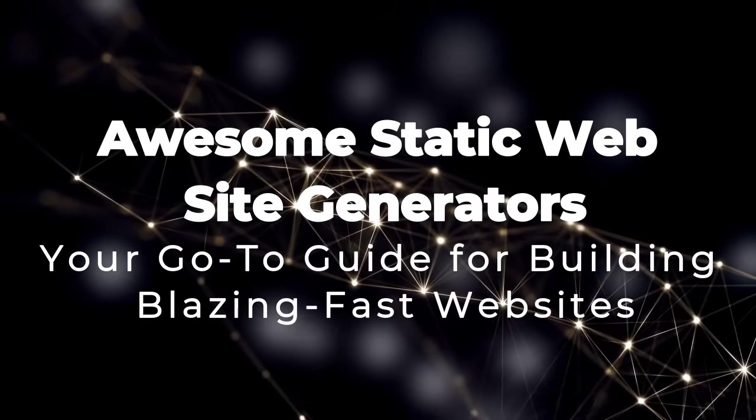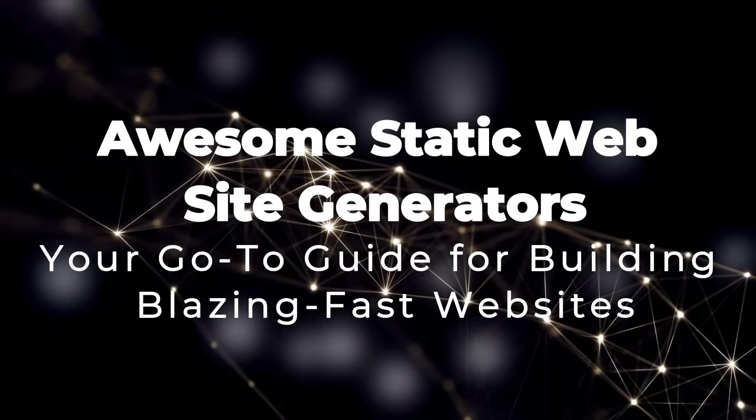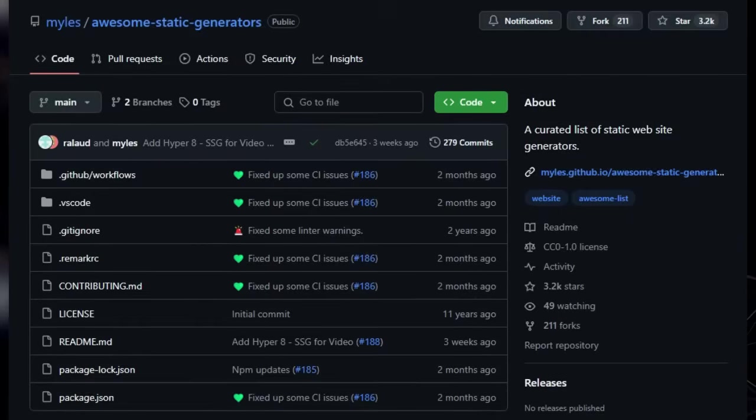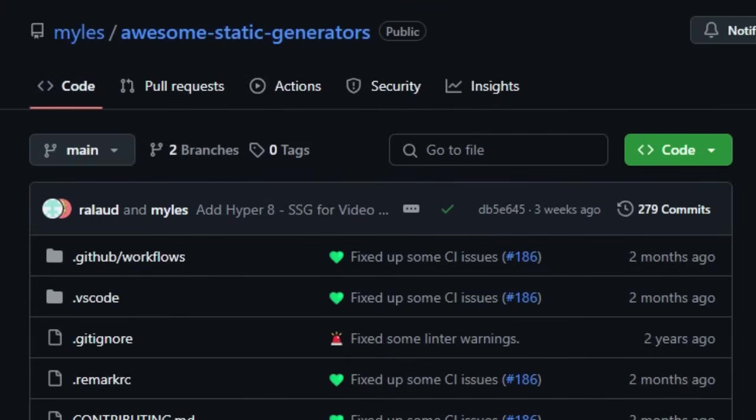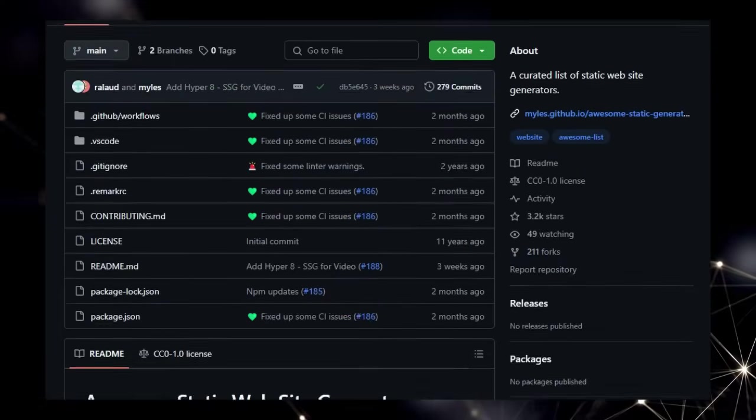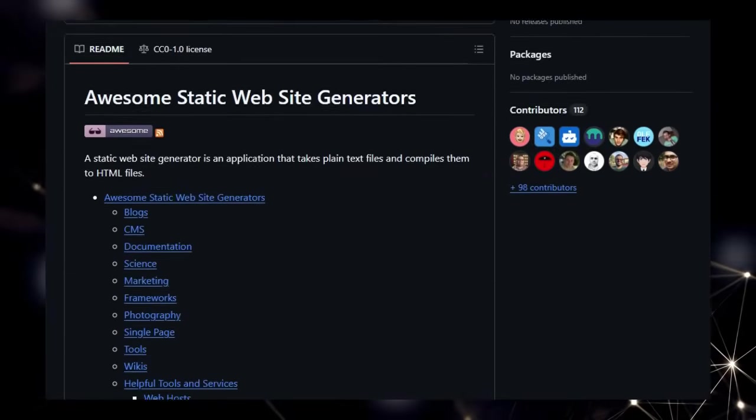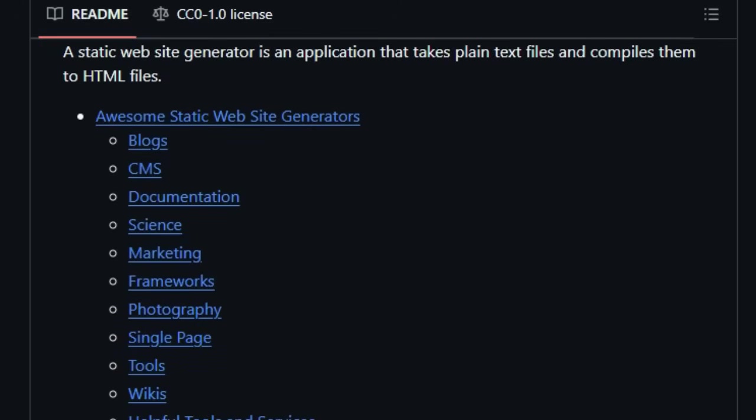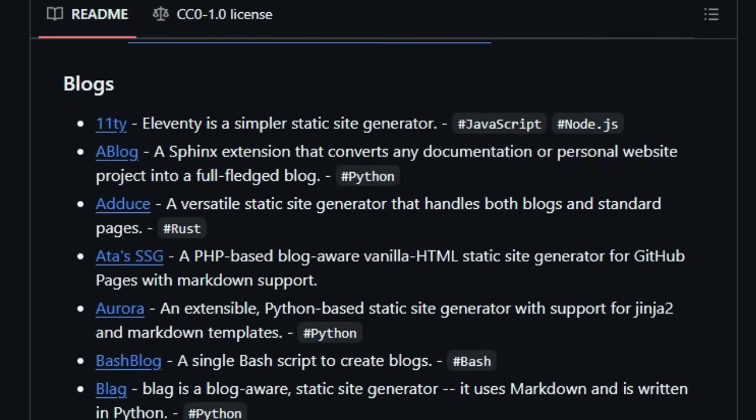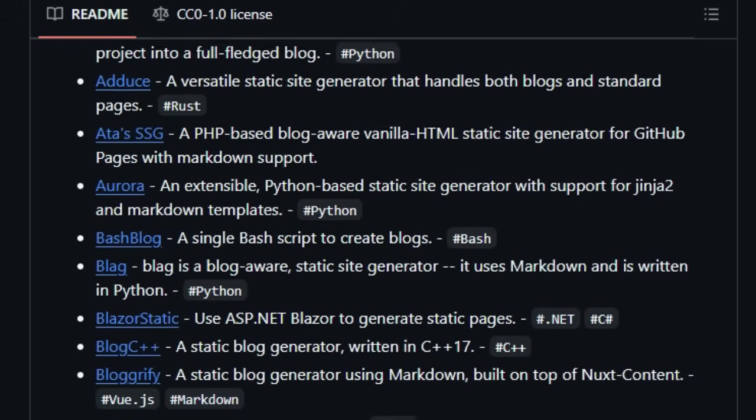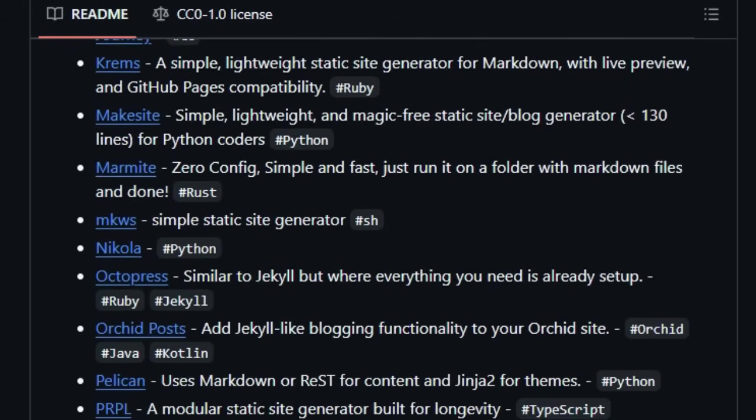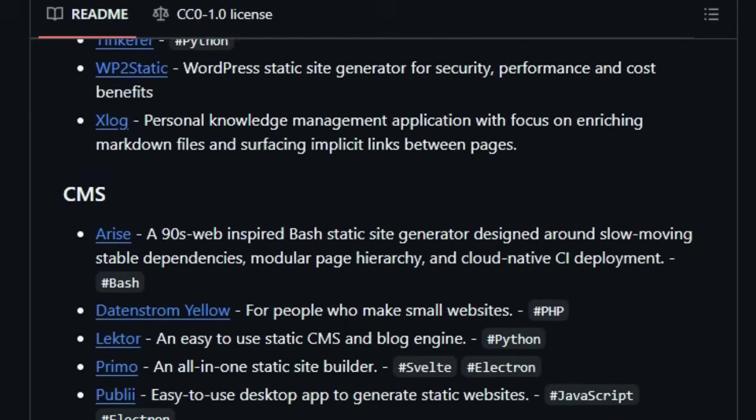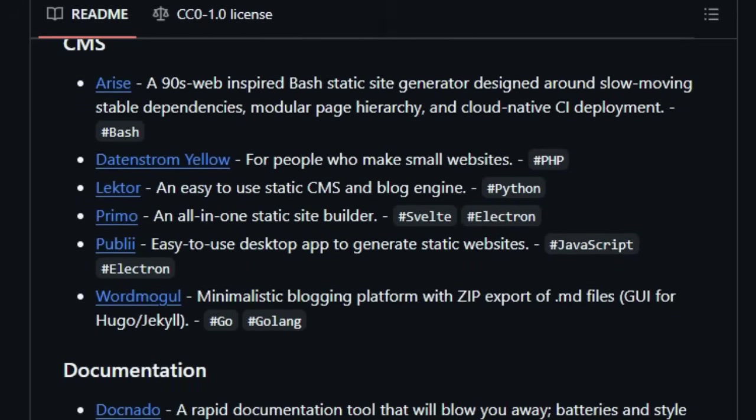Project Number 10 Awesome Static Website Generators Your Go-To Guide for Building Blazing Fast Websites. We're highlighting awesome static website generators, and what makes this project so unique is its nature as a carefully curated list. Unlike just a simple directory, this is a hand-picked collection of the very best static site generators available. What truly sets it apart is the way it organizes this vast landscape, breaking down generators not just by programming language, but also by specific use cases like building blogs, documentation sites, e-commerce platforms, and even wikis. This allows you to quickly find the perfect tool tailored to your project's needs.